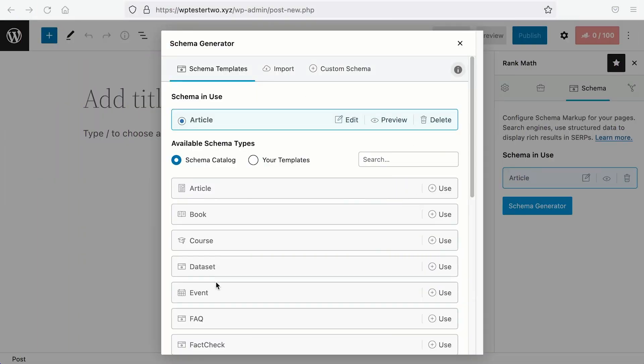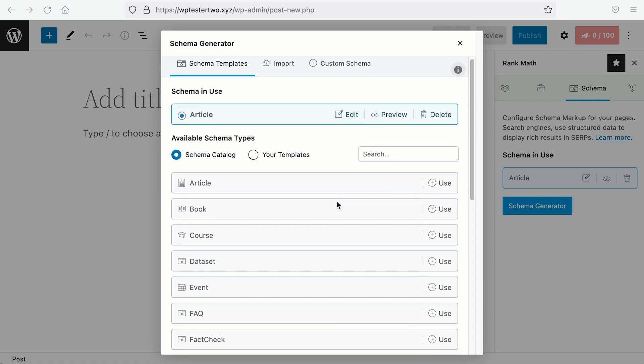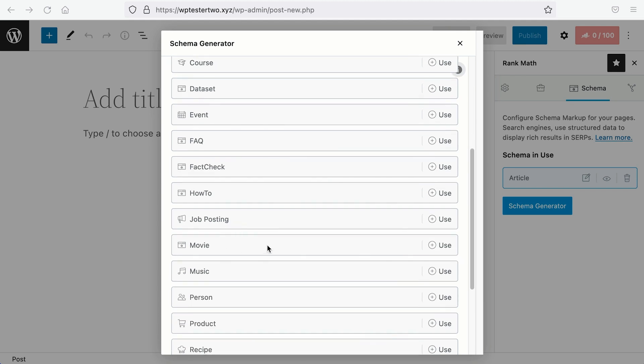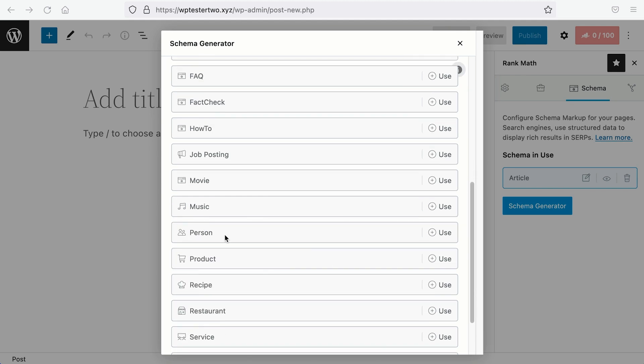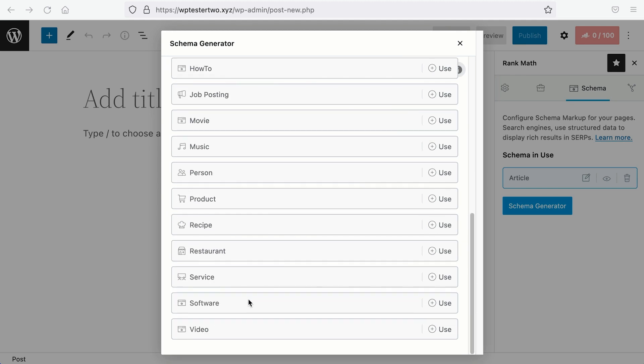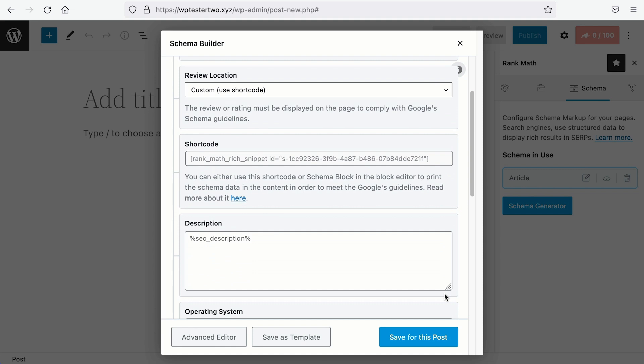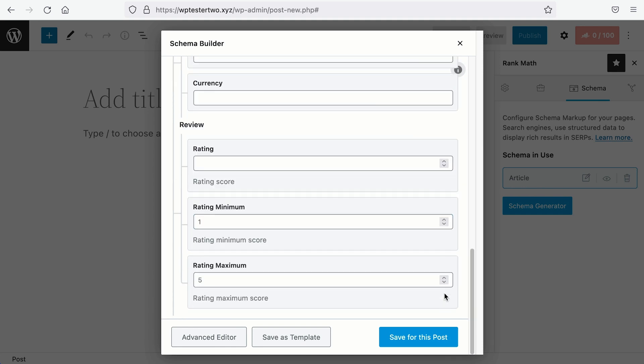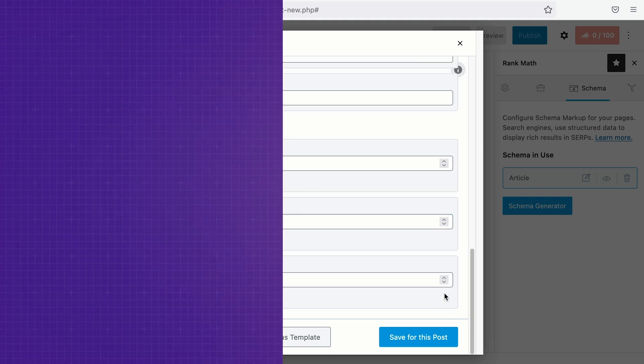On our predefined Schema types, the Review Rating Schema is available on the Book, Course, Event, Movie, Product, Recipe, and the Software Schema. So depending on what you're reviewing, you may need to select the right Schema type. Our predefined Schemas are pretty straightforward, so it should be easy for you to get a Star Rating Snippet.